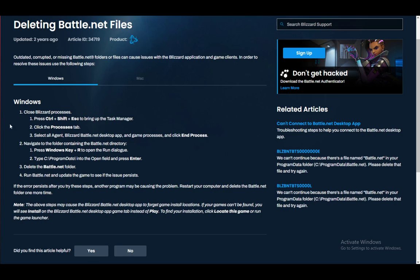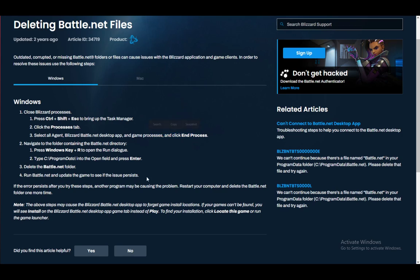Go to the Processes tab and just close any possible process which is related to Blizzard—which you can see here: all Agent, Blizzard Battle.net desktop app, and game processes. Just close them by clicking End Process and they should all be done.